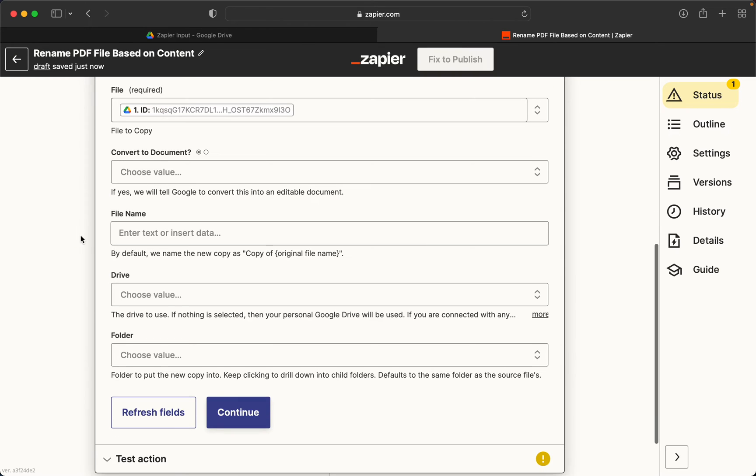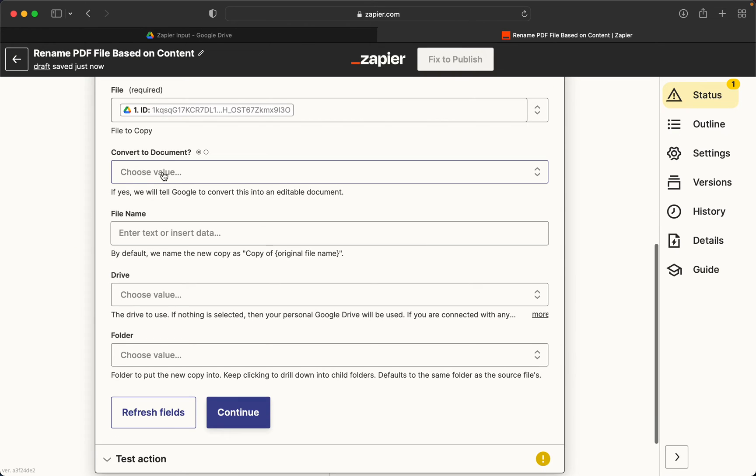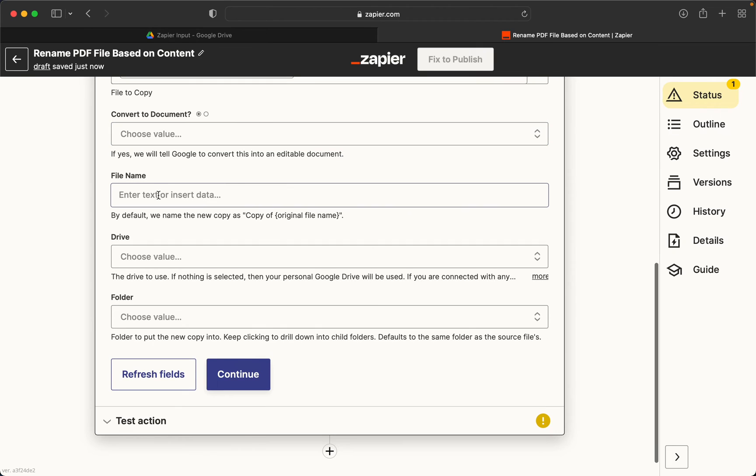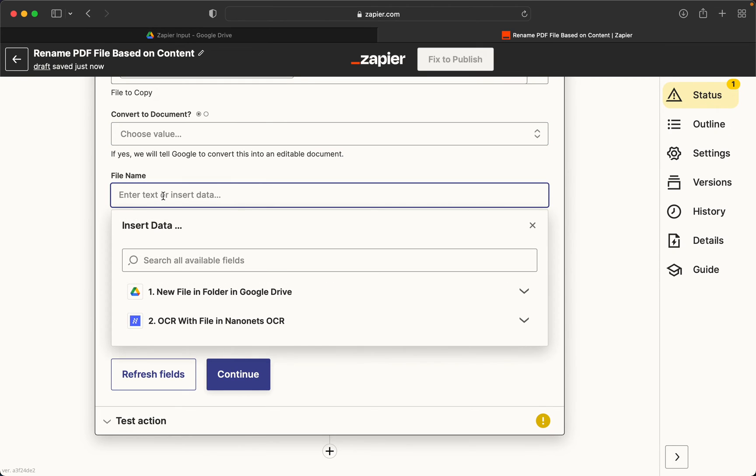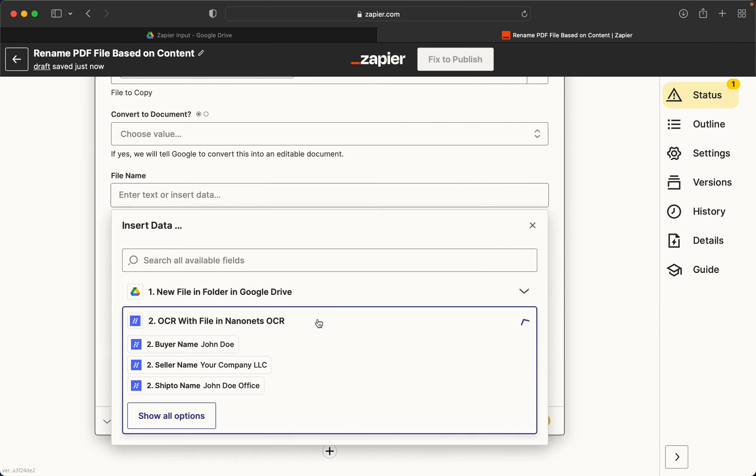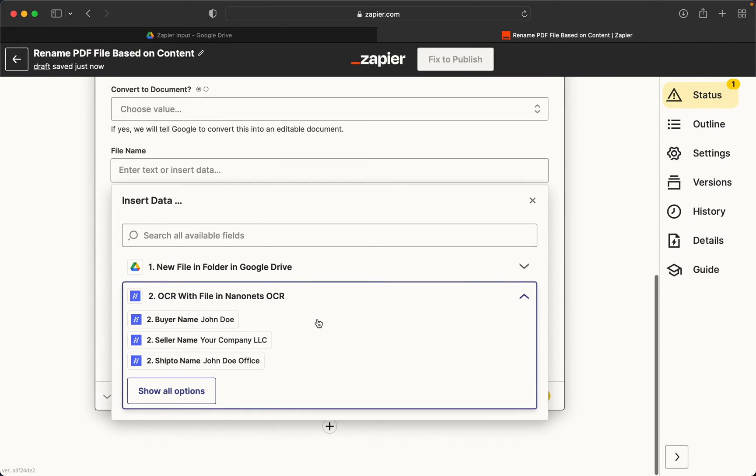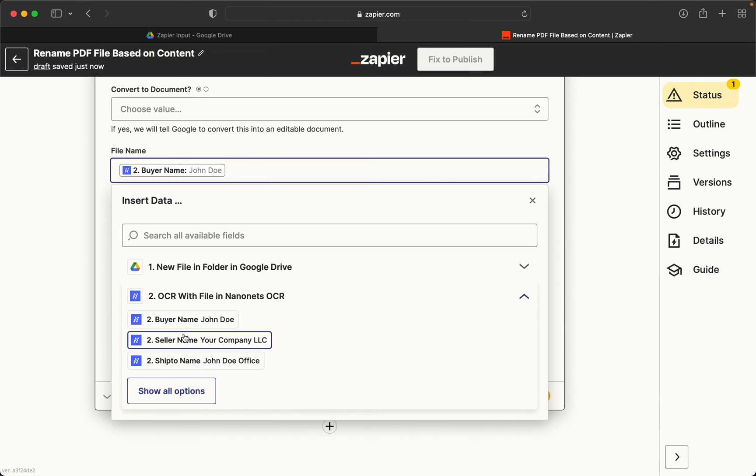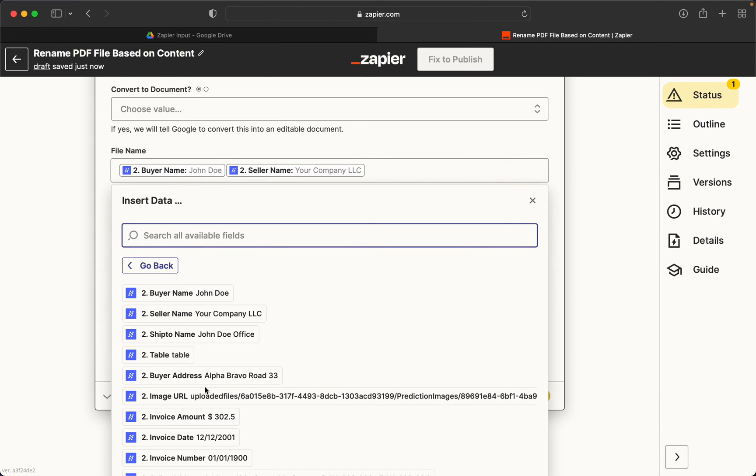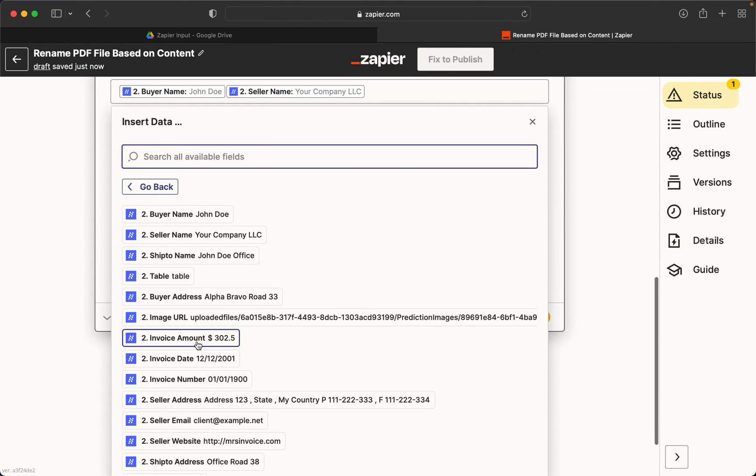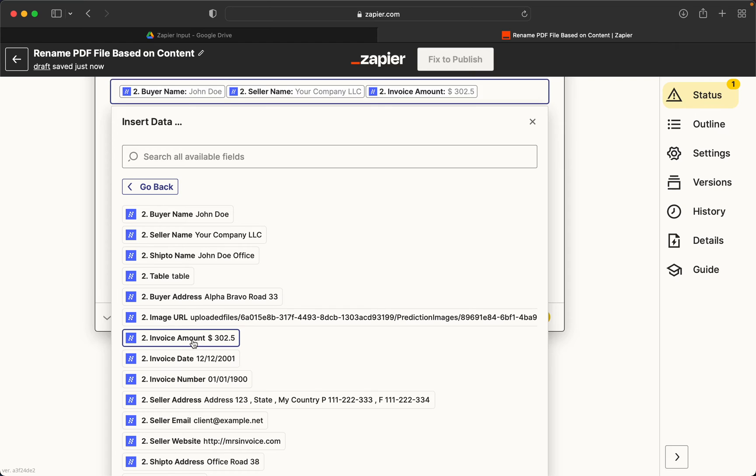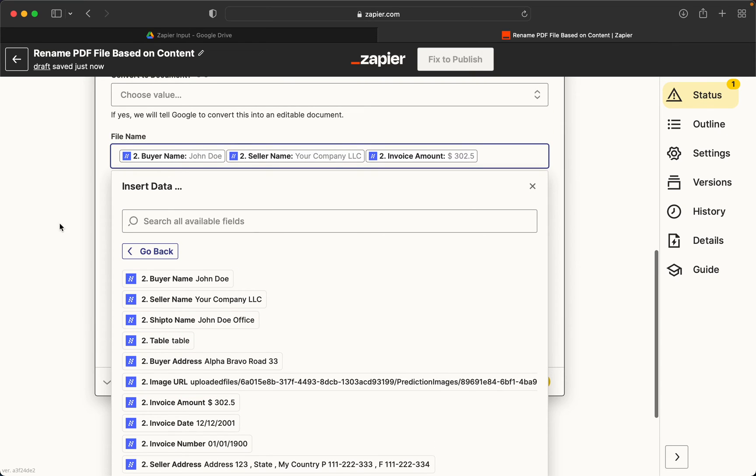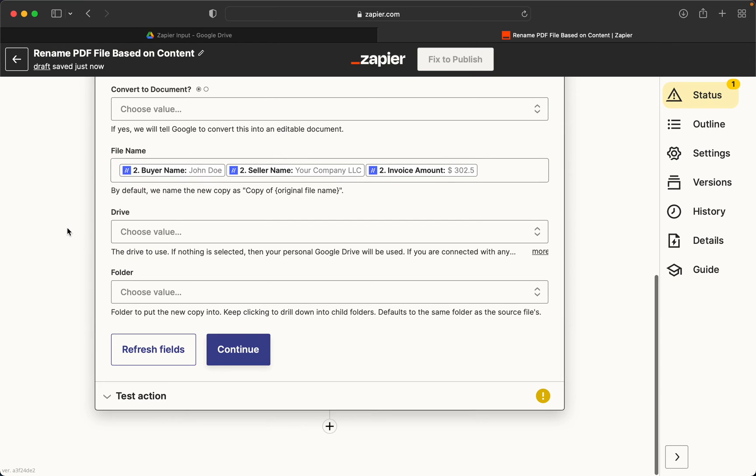Yeah, this works. What we'll do now is we can leave this blank. Now the file name, we can specify ourselves using the line items from step two. Suppose I want to concatenate the buyer name, the seller name and the invoice amount. I can do that. So this will be the file name for any invoice arriving in Zapier input.